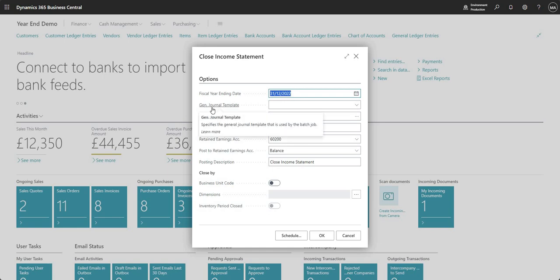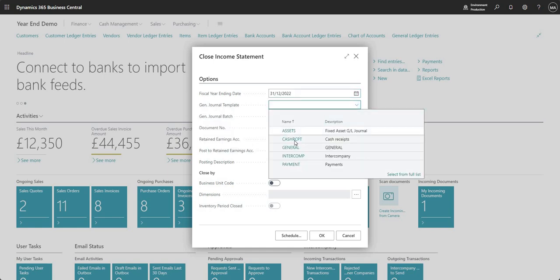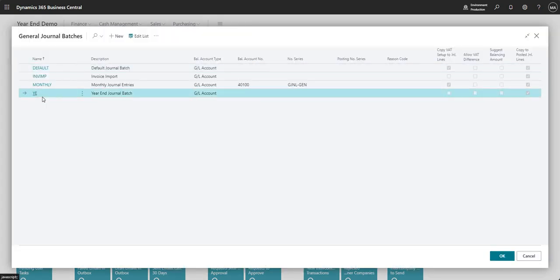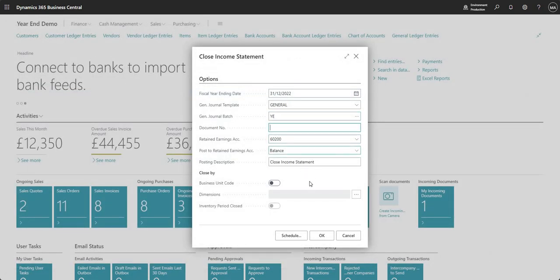Next we need to nominate a general journal template and general journal batch. I'm going to choose General and then Year-End — I've created a year-end journal batch here. It is good practice to put this into its own specific batch just for year-end entries. Notice I don't have the copy VAT setup to journal lines populated on this particular journal batch, which is quite important. I'll also put in a document number — I usually go with YE2022. You can choose anything you want, but it's good to keep that consistent over the years for reporting purposes.